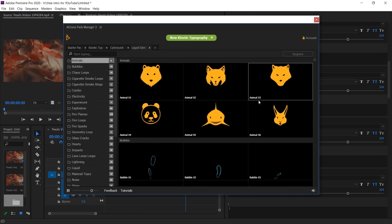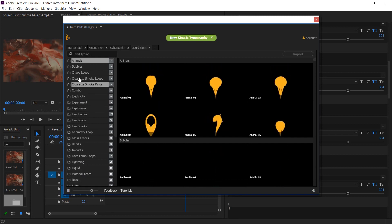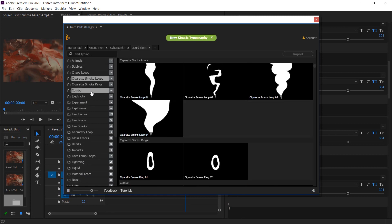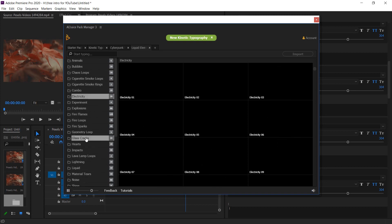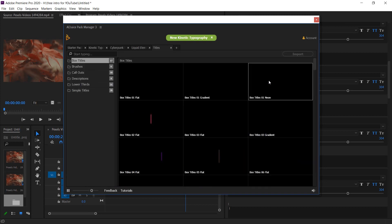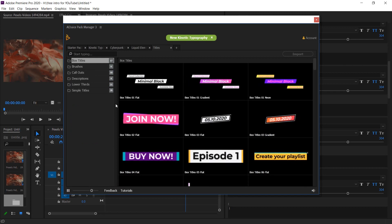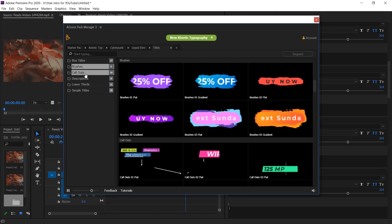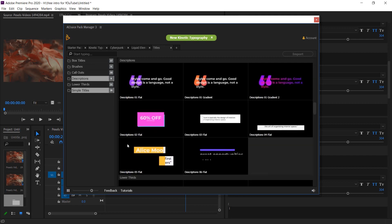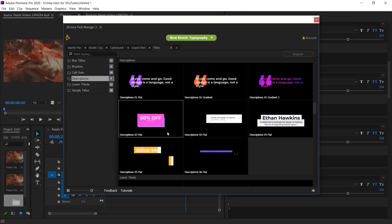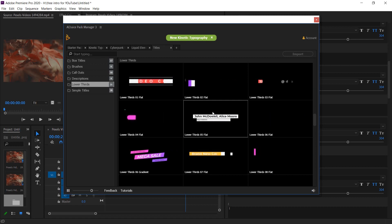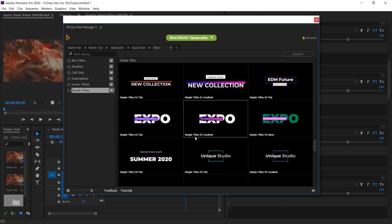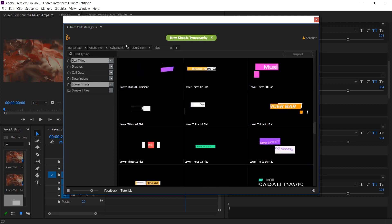The third pack is liquid elements — they are separated into folders: animals, bubbles, course, cigarettes, combo, electricity, and many more. You can choose whatever you actually want and they provide it all in just one pack. Then there is the title pack, which includes lower thirds — perfect for putting names and descriptions. They provide a box pack, brushes, colors, and description lower thirds. If you want to give your audience some context, this is a perfect pack — simple text and typographic styles included as well.